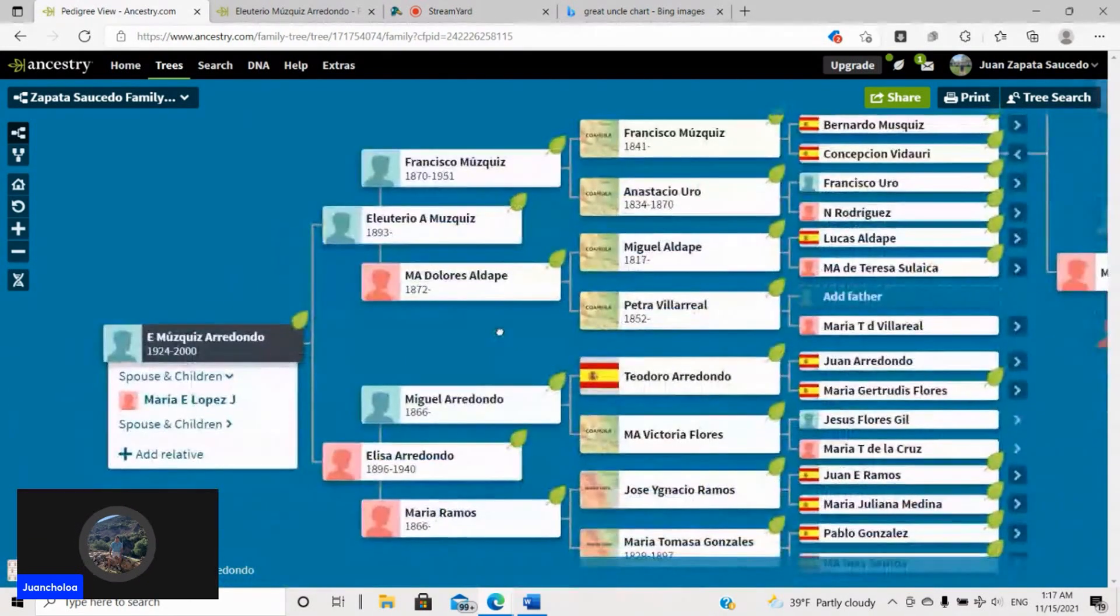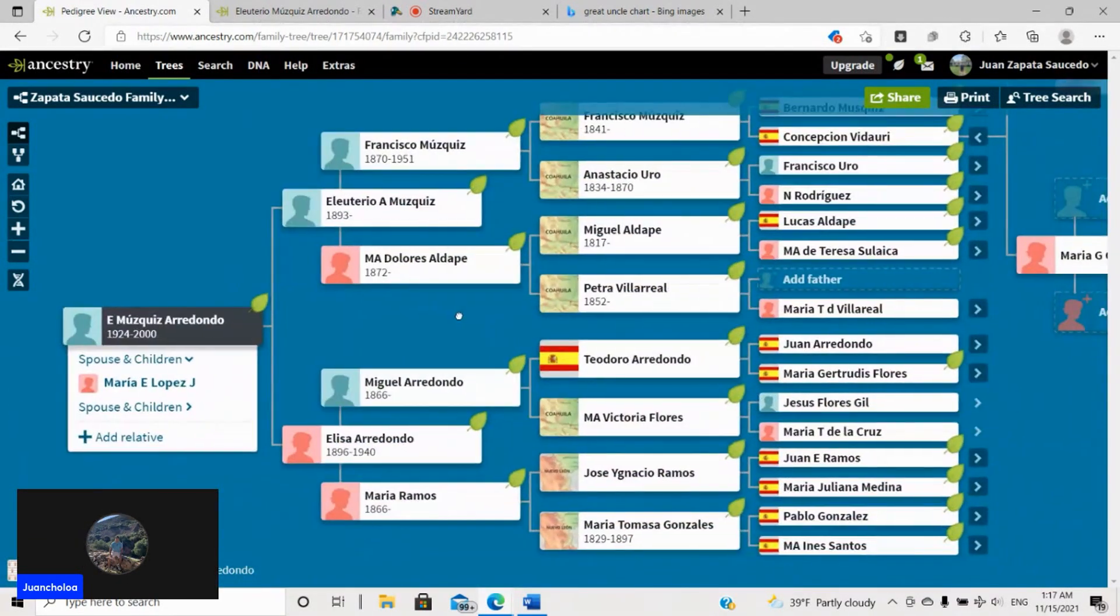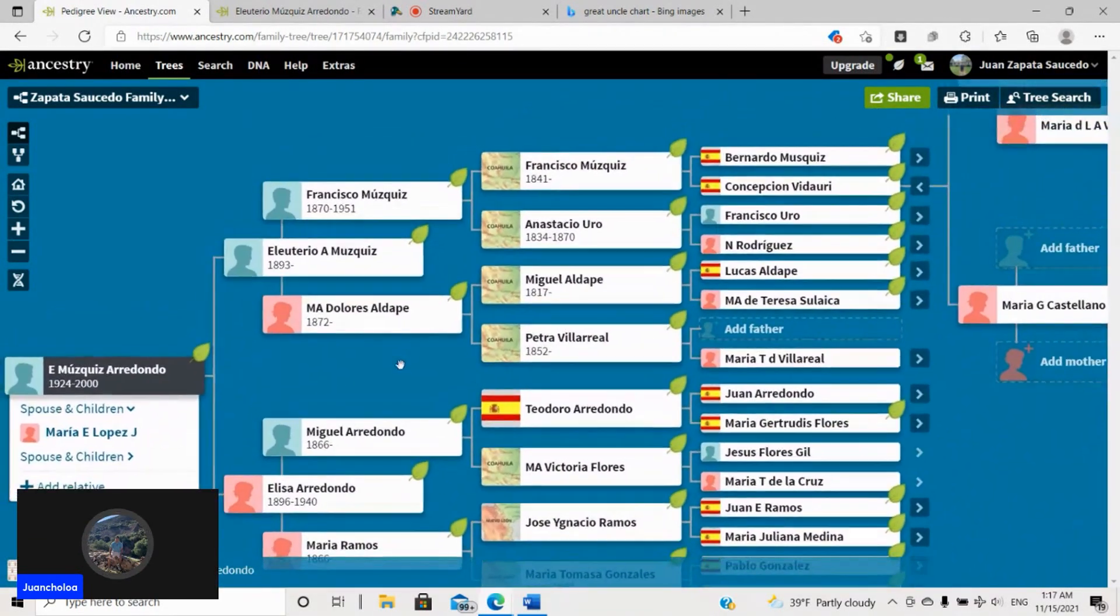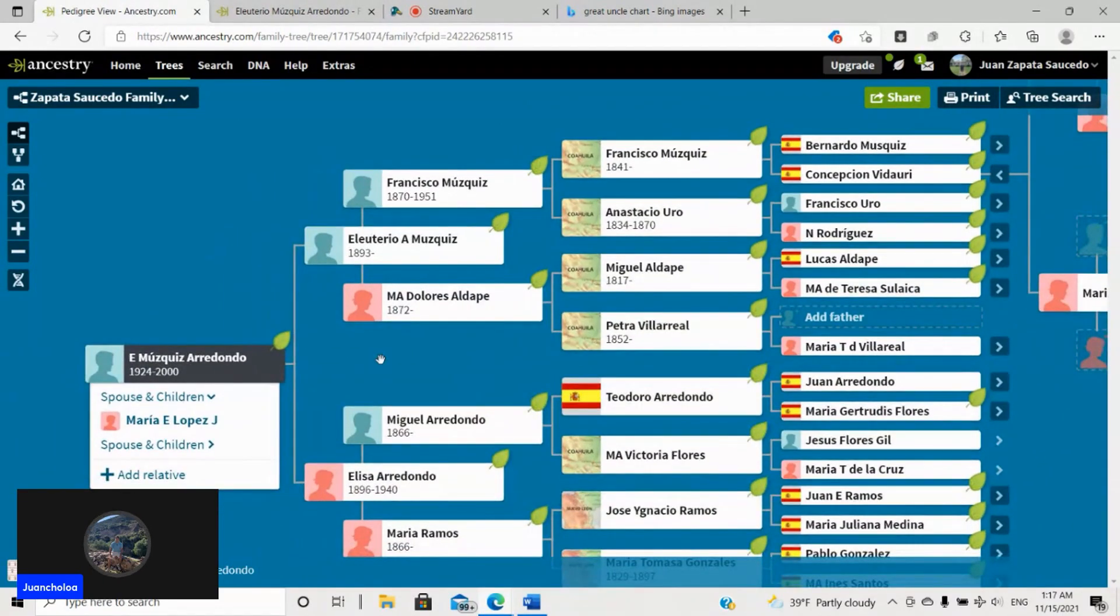So yeah. All that combined allowed me to without a doubt prove my family oral history.